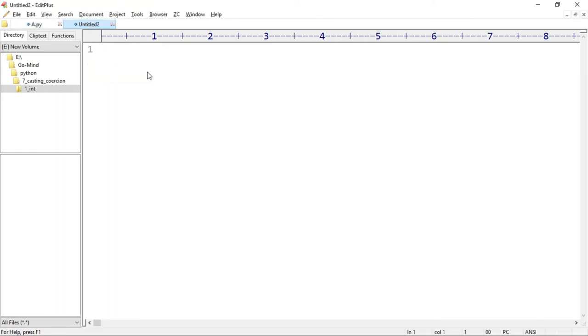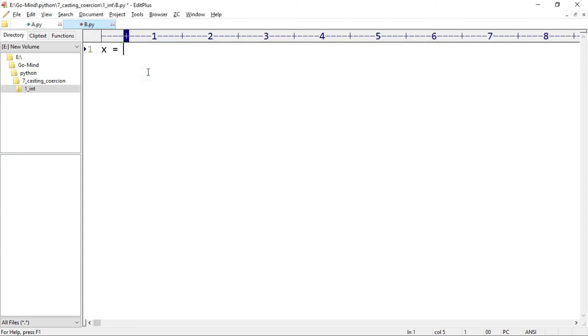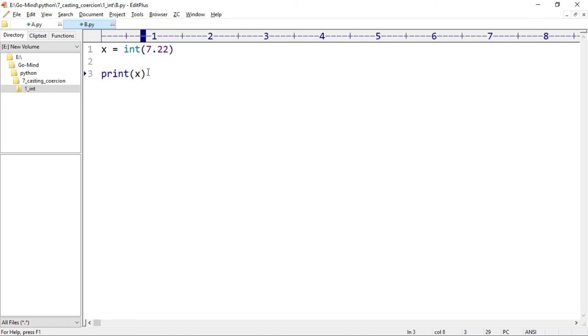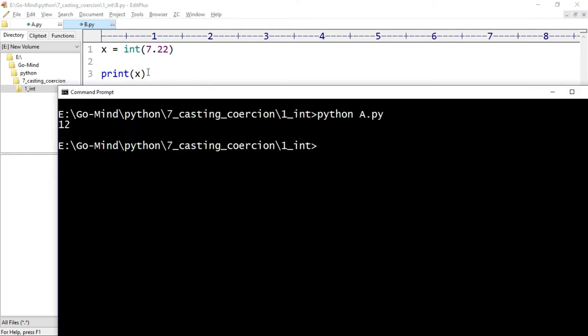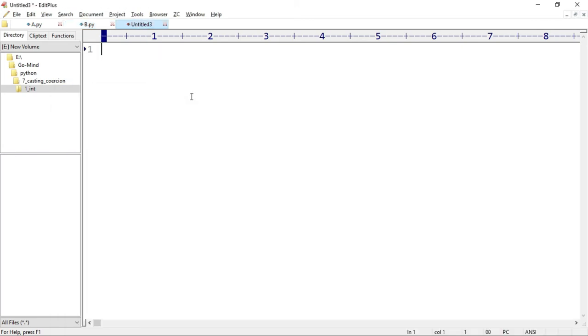Now let's see a new example: b.py. Let x equal int(7.22) and we will print x. Running b.py - here we can clearly see the task of the int constructor. We have passed a float value in the parameter, and in the output we are getting an int value. This is the task of the int constructor: to convert any number into an integer.